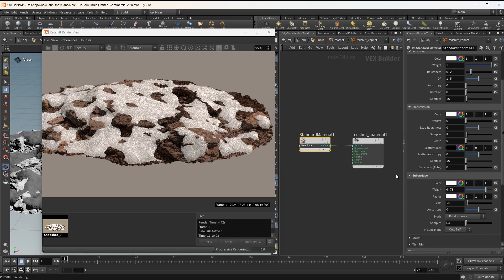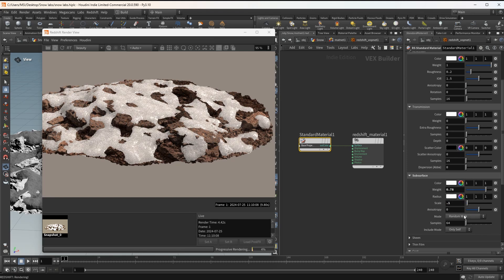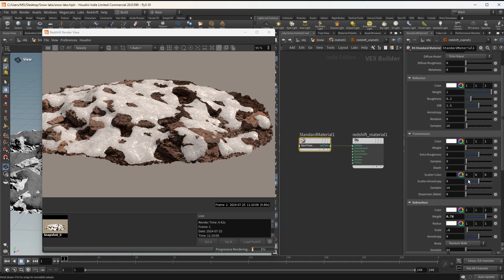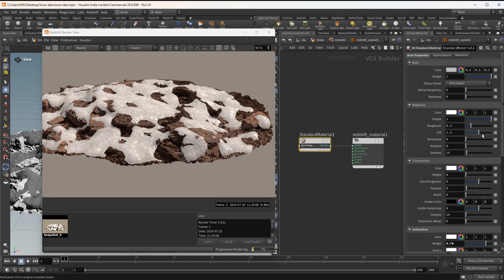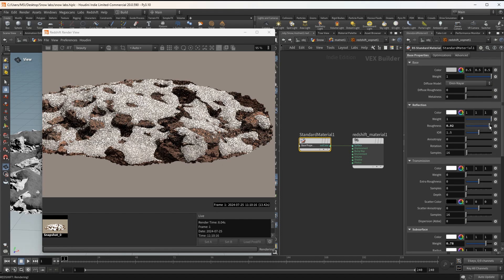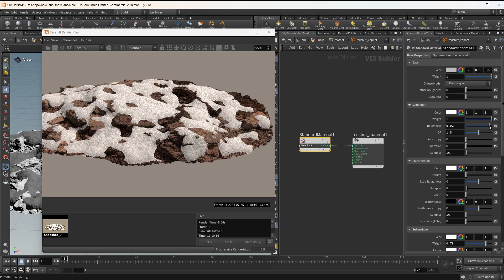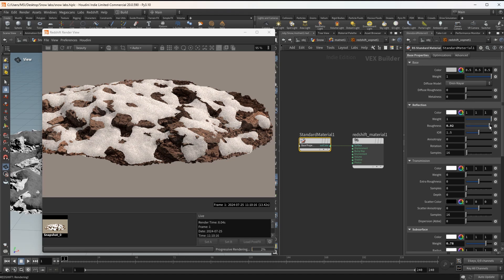Right now the scale is too high, so I'm reducing it to 0.1. This gives me a reflective material. I'm gonna reduce the shininess of this by increasing the roughness.